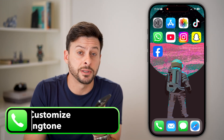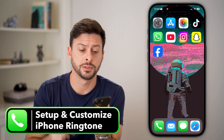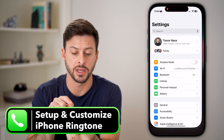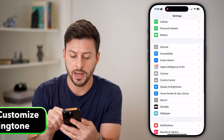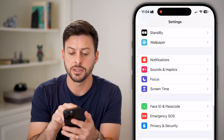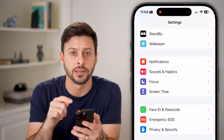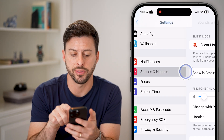Here's how to set up and customize your iPhone ringtones. The first thing we'll do is head into your Settings, and scroll down — right under Notifications is Sounds and Haptics. Let's tap on that.